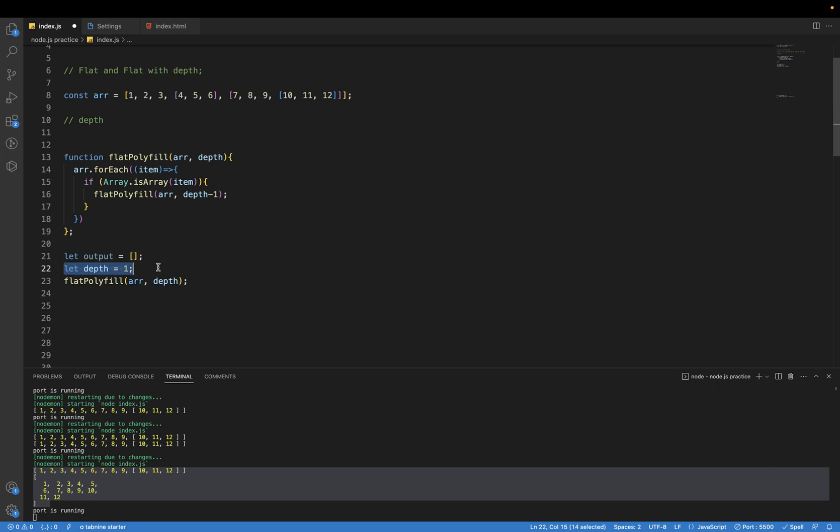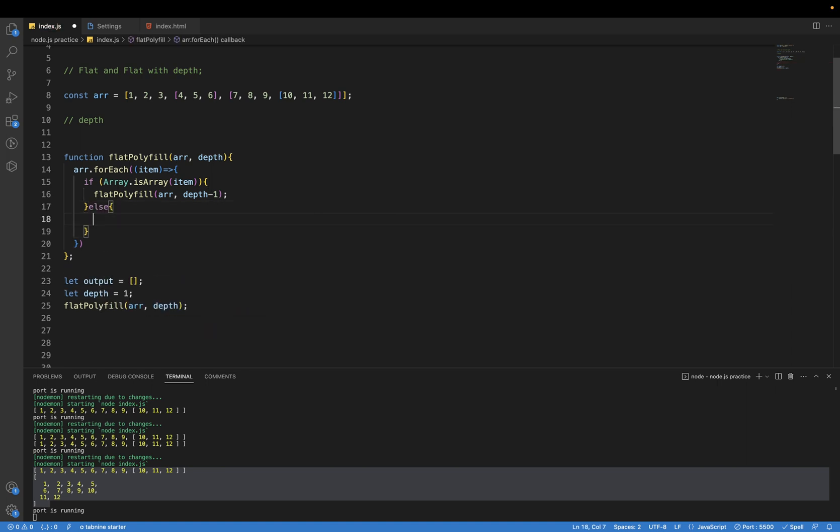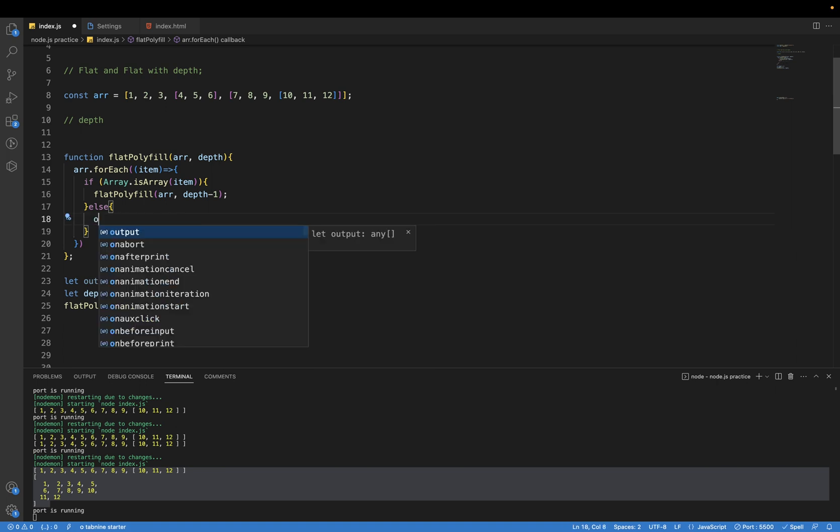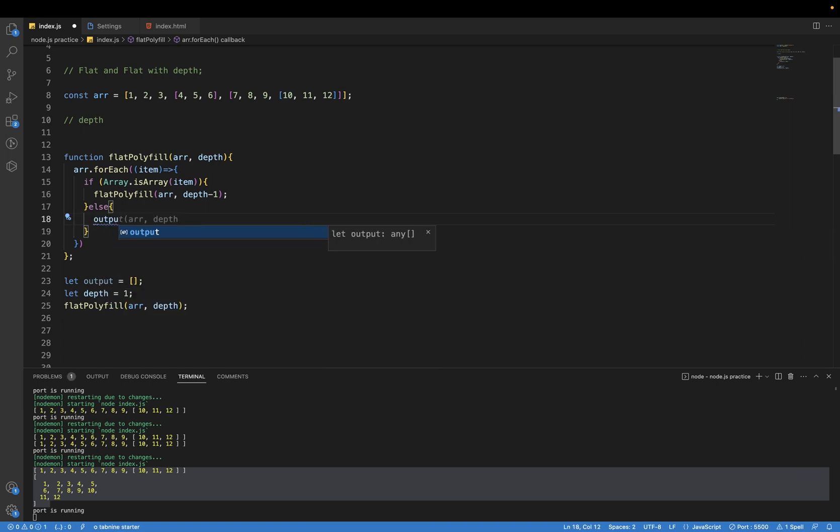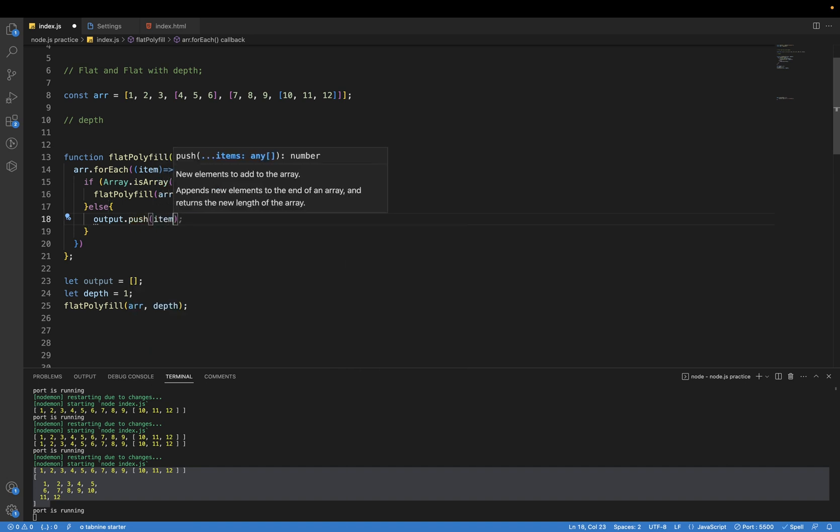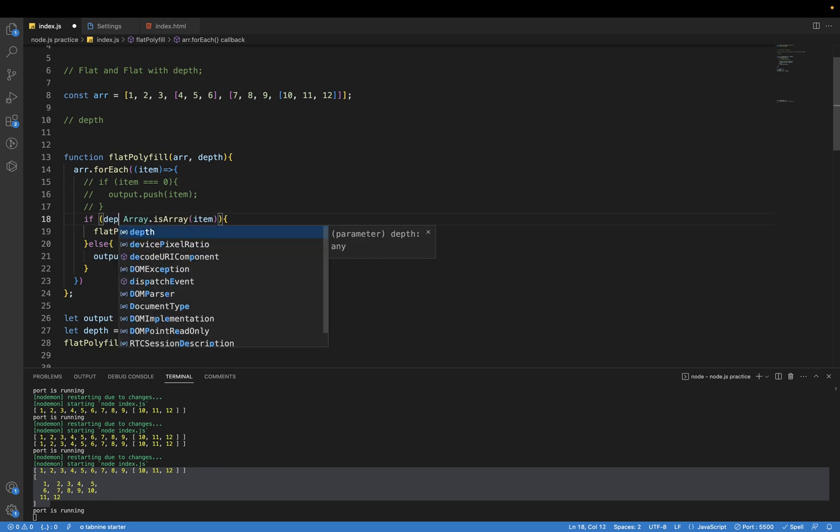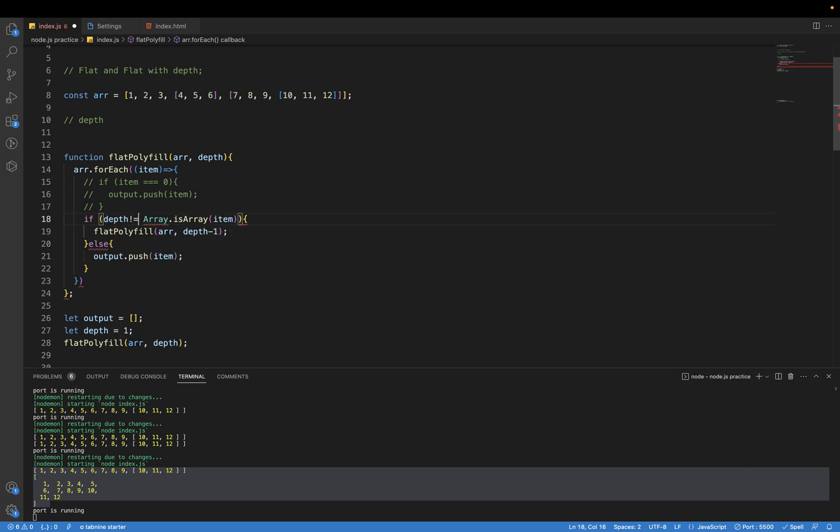And if the item is not an array, then we will simply just push the value in our output array: output.push item. And one more thing, if depth not equal to zero.